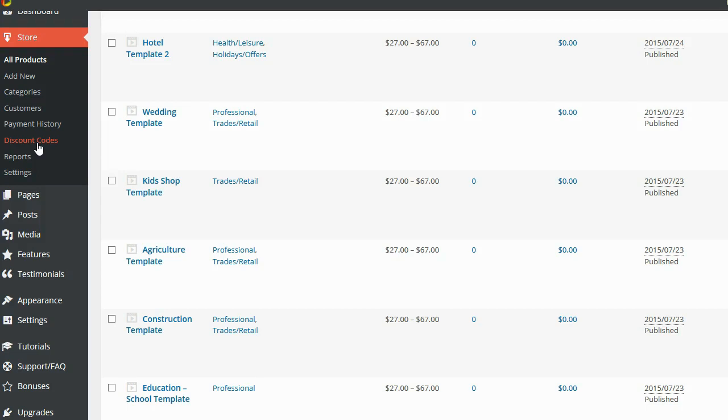You can send them out to your existing customers and say, hey, look, thanks for purchasing one of my products. If you go ahead and pick up another one, you can get an extra 10% off. Here's a coupon code just for you. Or you can send them to your list, you can run Facebook ads, giving the coupon code away. You can do all kinds of things with coupon codes. Having discount codes really opens up potential things that you can do with your marketing to help you get sales.